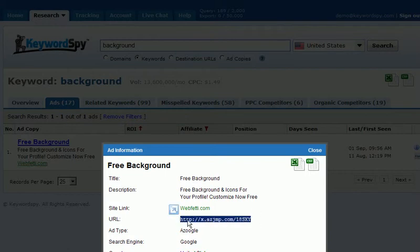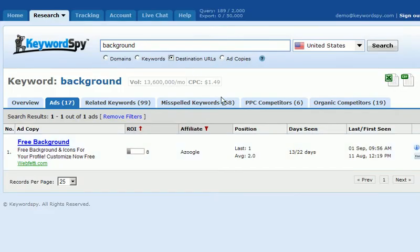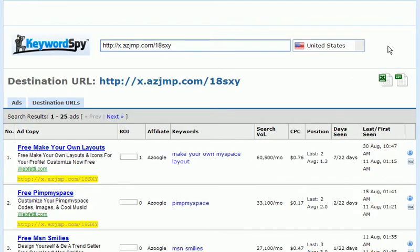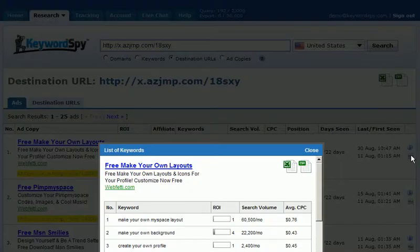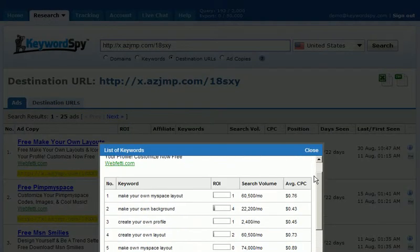Let's go ahead and copy that destination URL, close it, and go back to destination URLs. We'll paste that URL into our search box and click search. Now we're looking at the different products this individual is promoting through the Zoogle network. We did that by starting with keywords, clicking on ads, sorting by high ROI, then sorting by affiliate offers. Now we have the ad copy, the ROI, the affiliate, the keywords, search volume, cost per click, position information, days seen, and last and first seen. We can simply click the keywords button and now have all the keywords this affiliate is using to promote this offer.